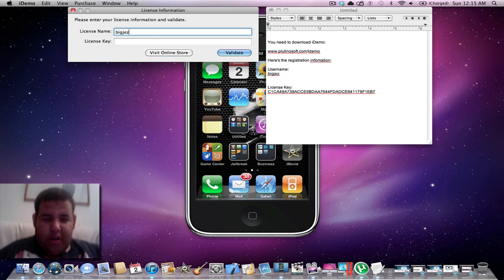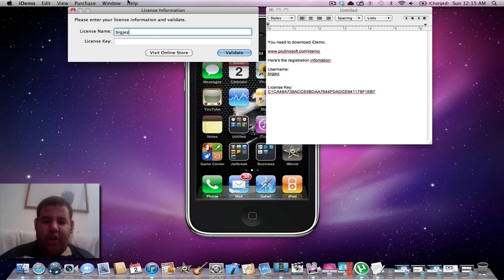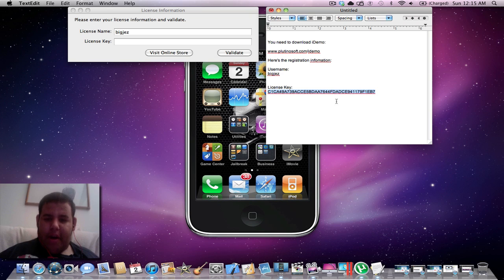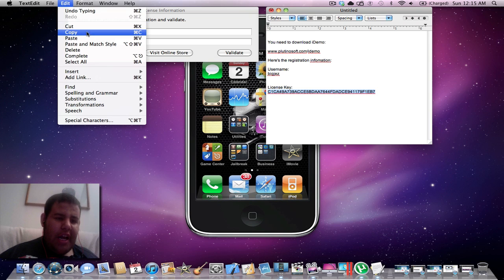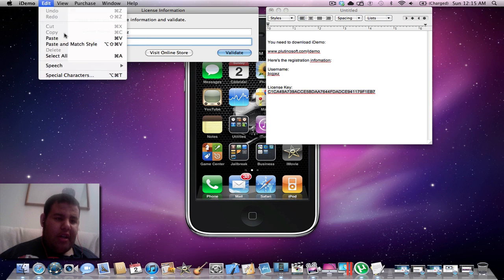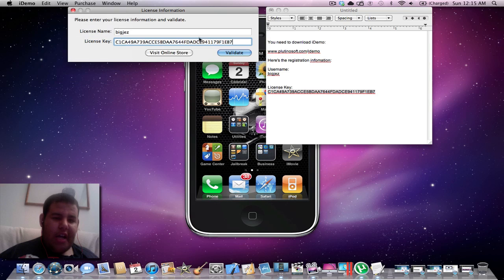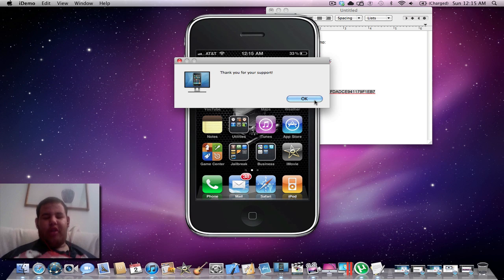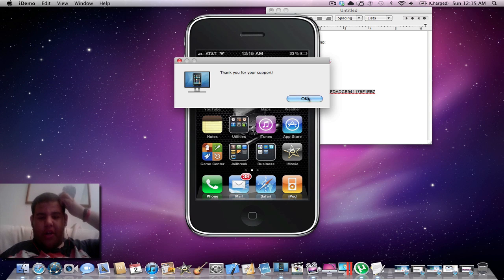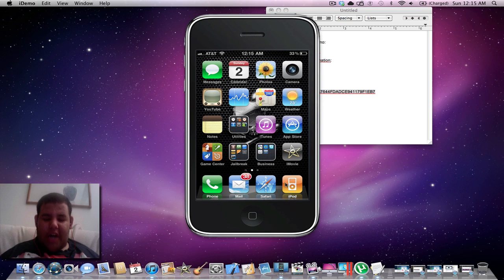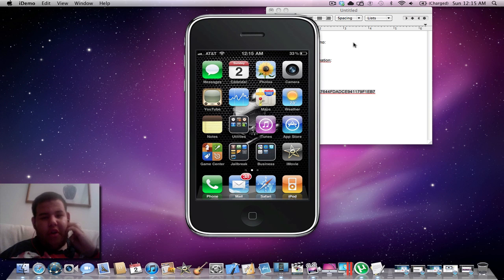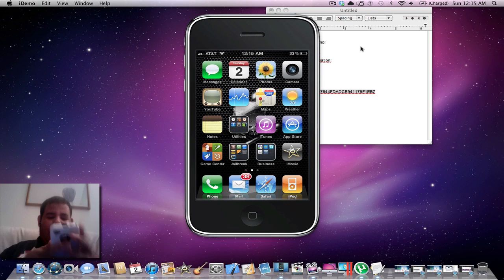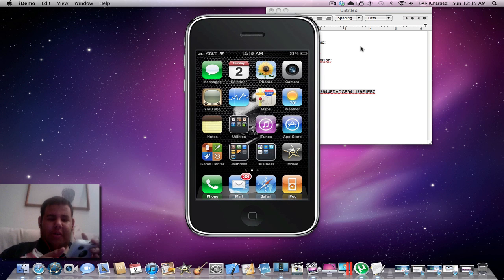After you do that, I'll have all this information in the description below. You can copy and paste it into the license thing and click validate. It says thank you for your support, and you can now use iDemo for free without having to pay for it, which is pretty cool.